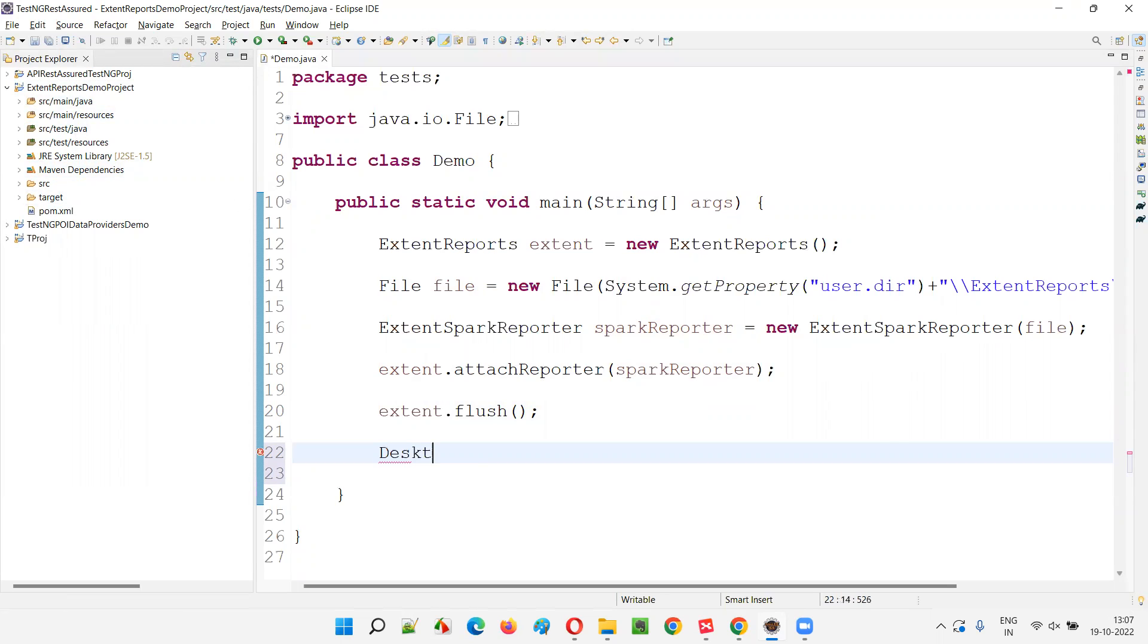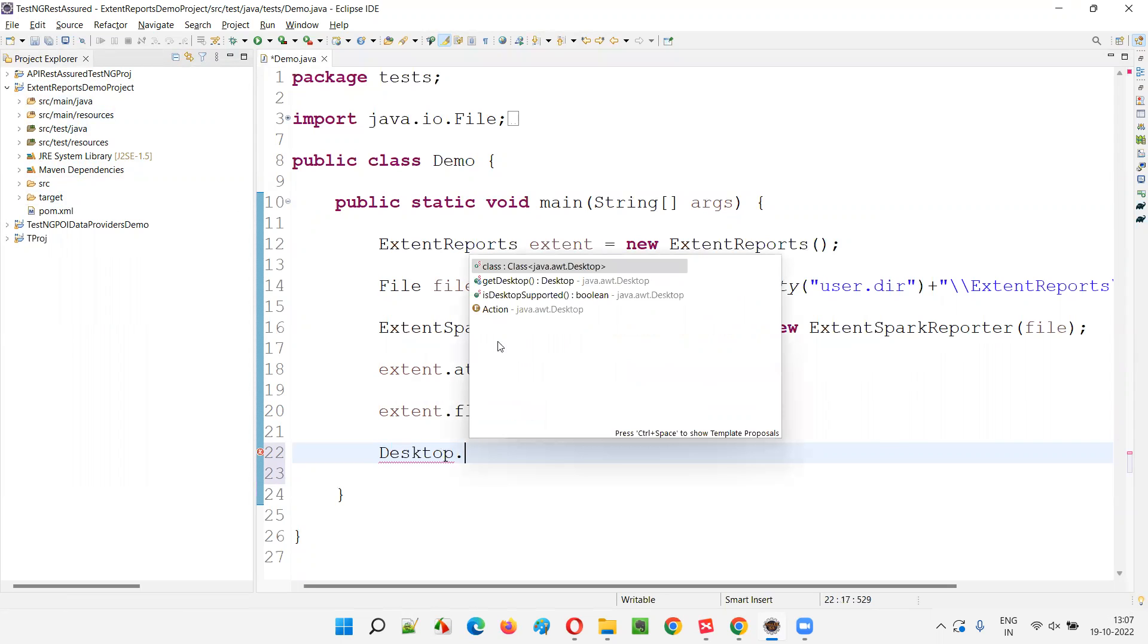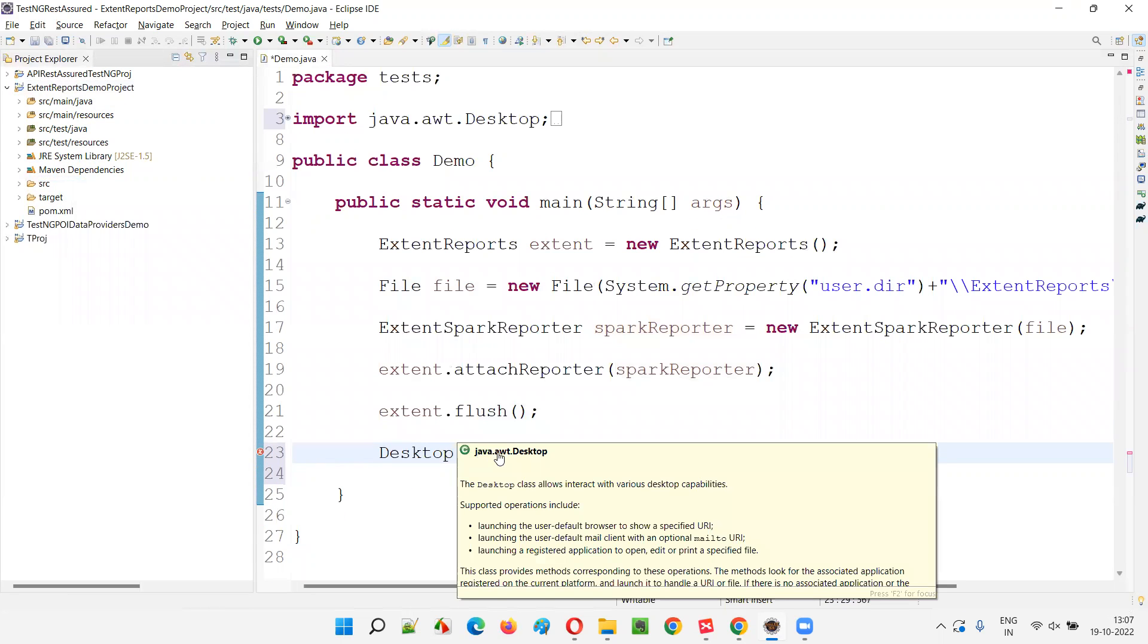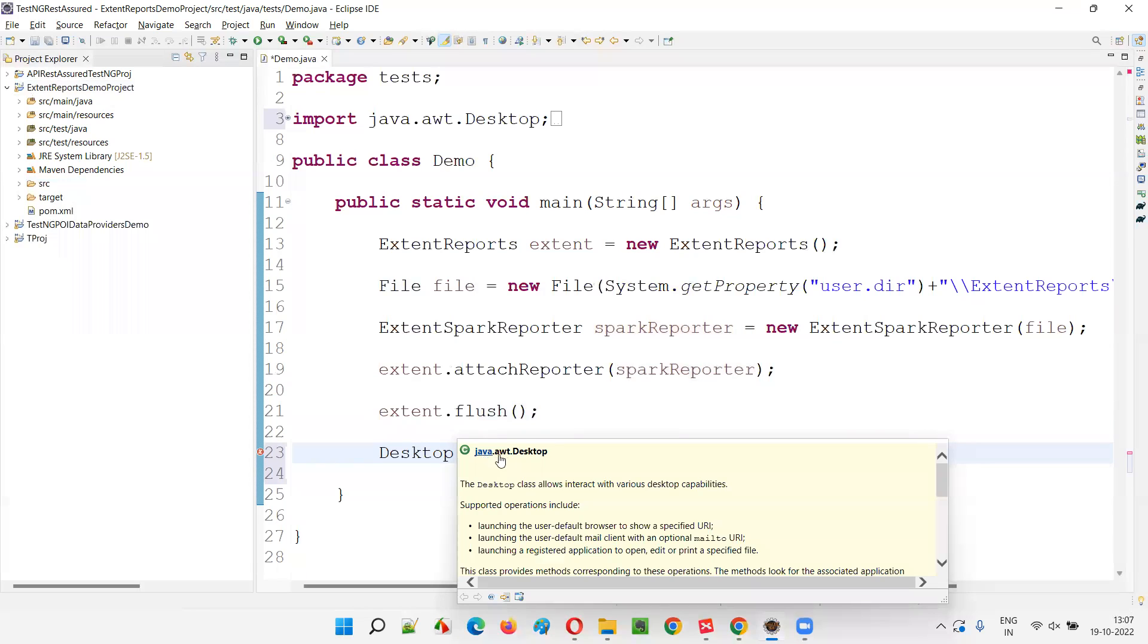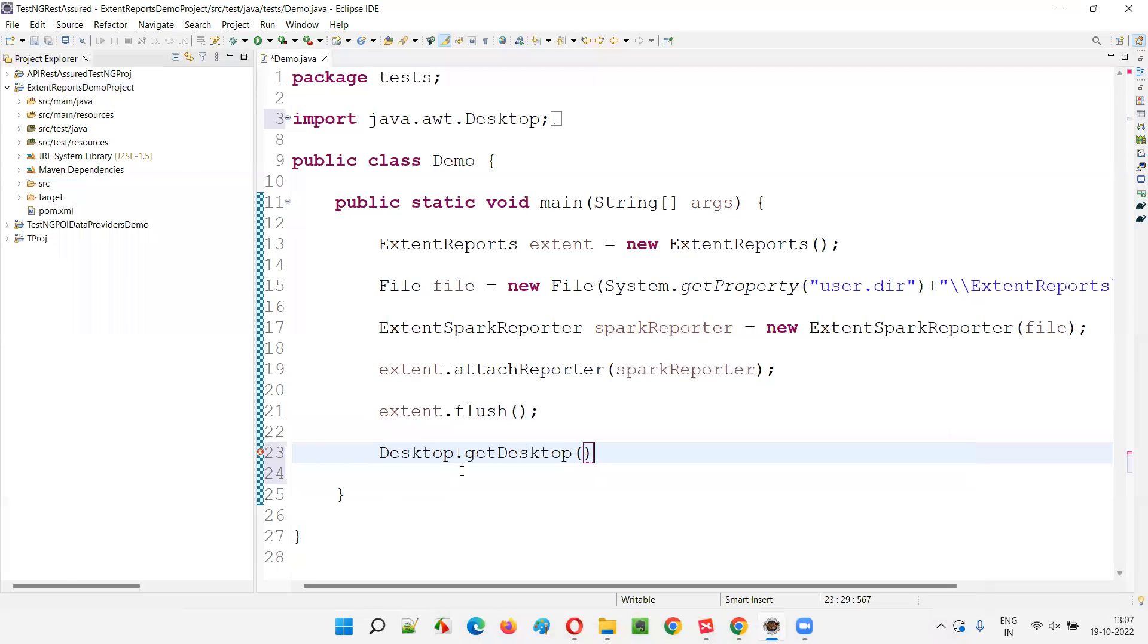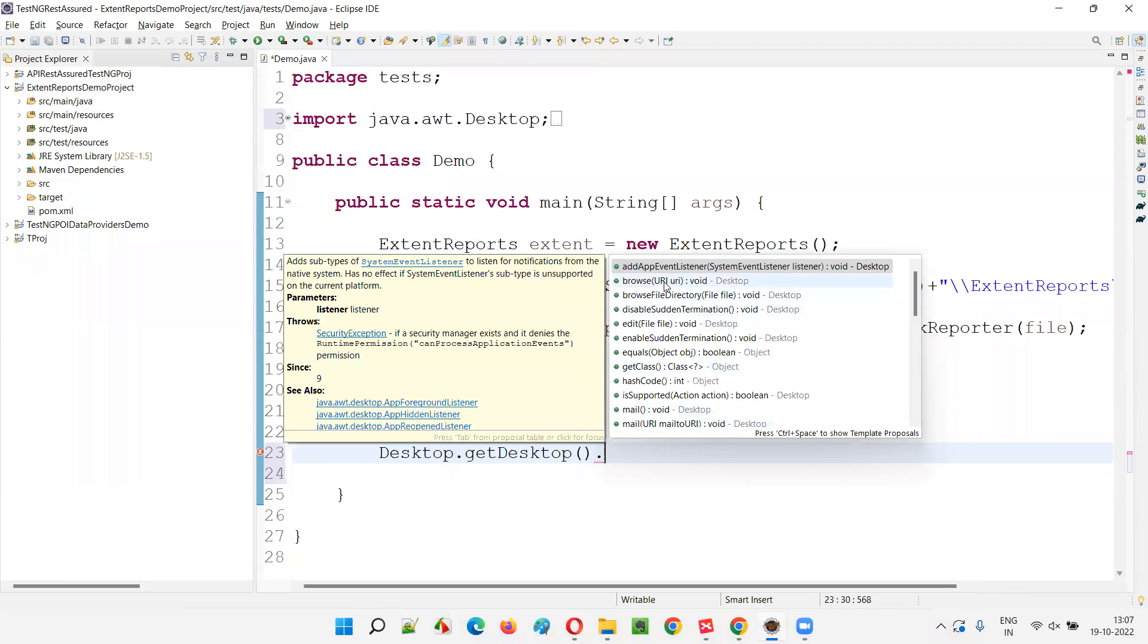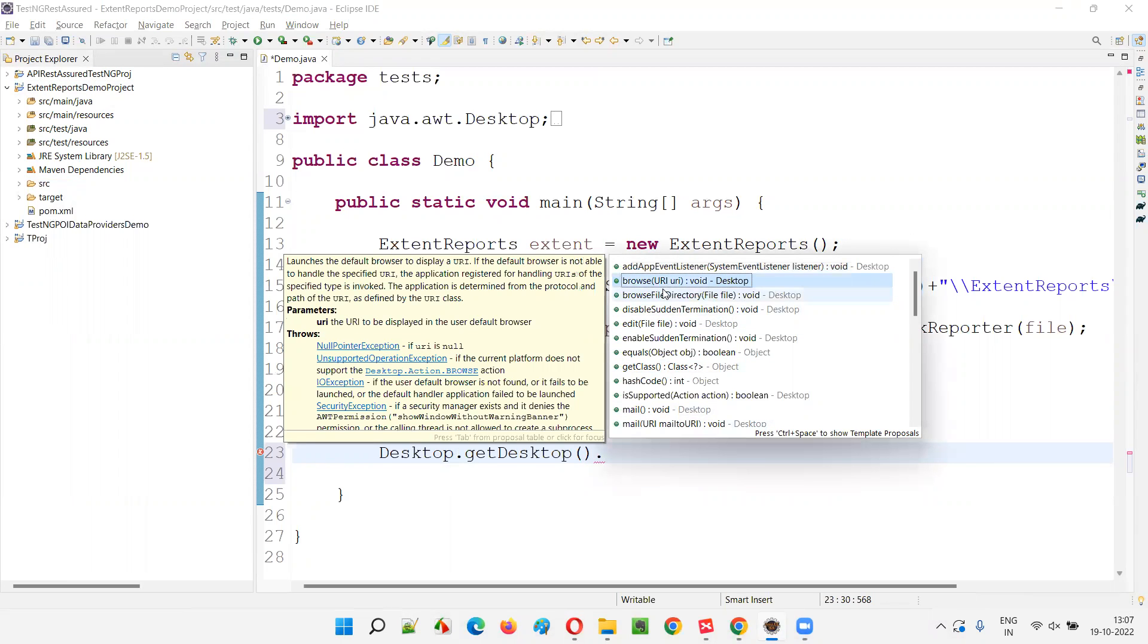For that, I have to say Desktop. This is from Java. This is a predefined class from Java: Desktop.getDesktop(). This is all coming from the Java library, from this package known as AWT, Java AWT package. This is a predefined class and it has a method getDesktop. Then you will see something known as browse. And here I have to provide the URI. You can see here, browse URI.